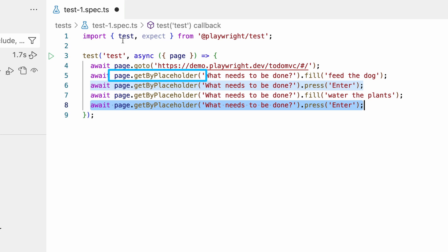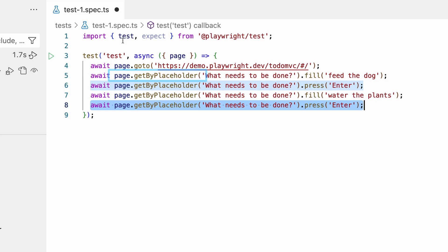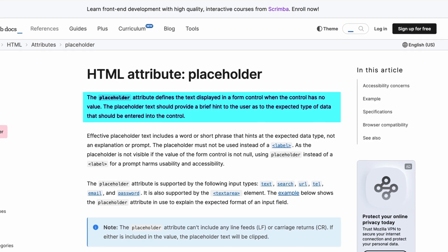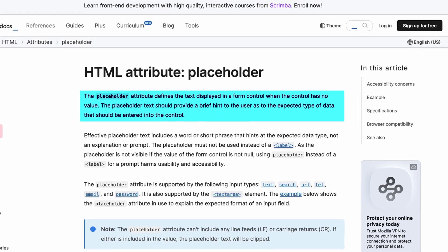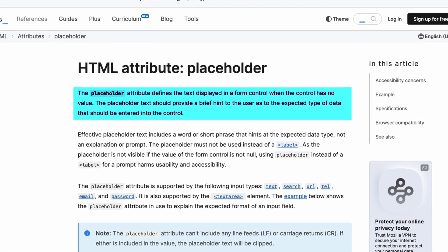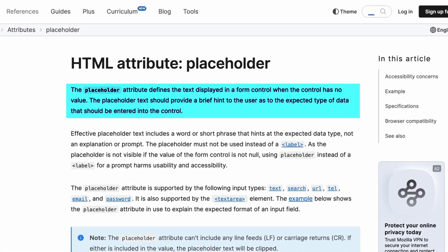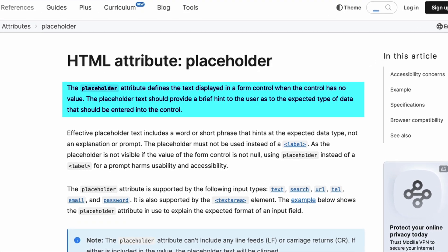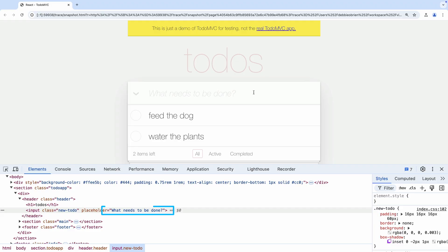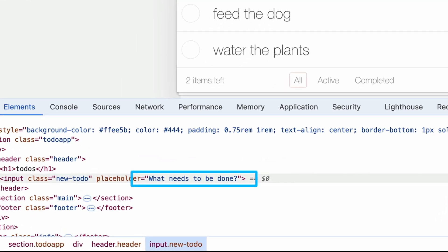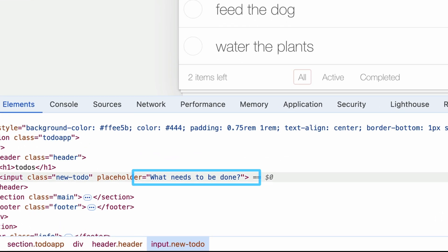Next, Playwright uses the page.getByPlaceholder command to find an element on the page that has a placeholder text. The placeholder attribute in HTML is used to provide a short hint that describes the expected value of an input field. In our to-do app, the hint is what needs to be done.